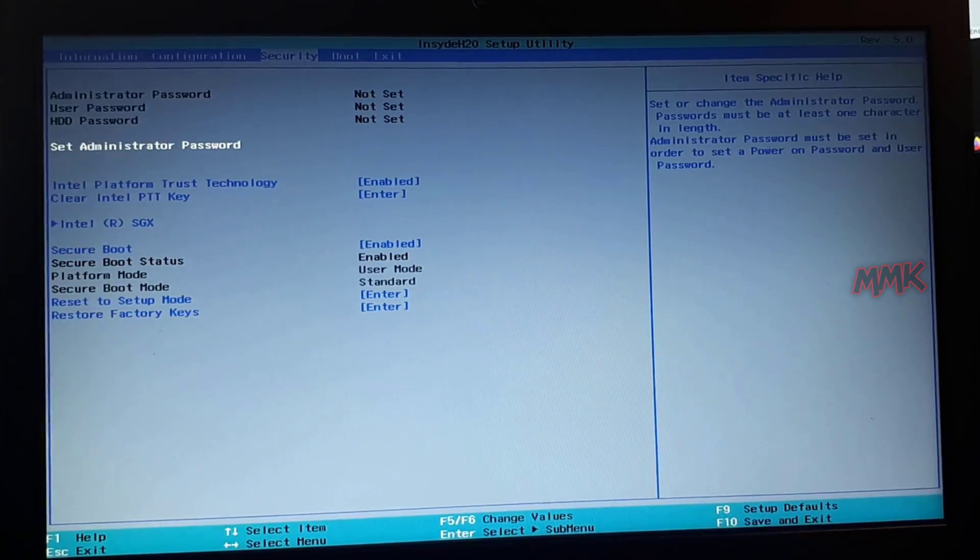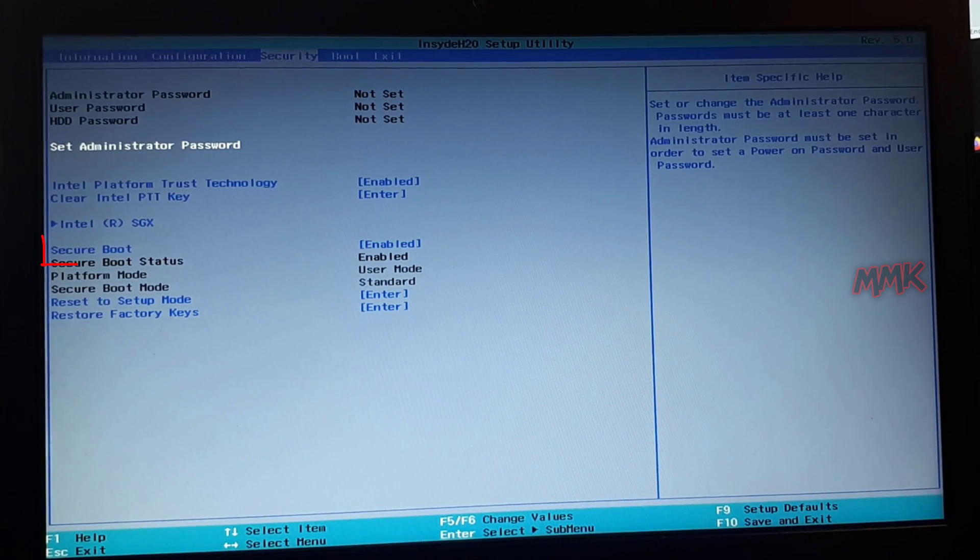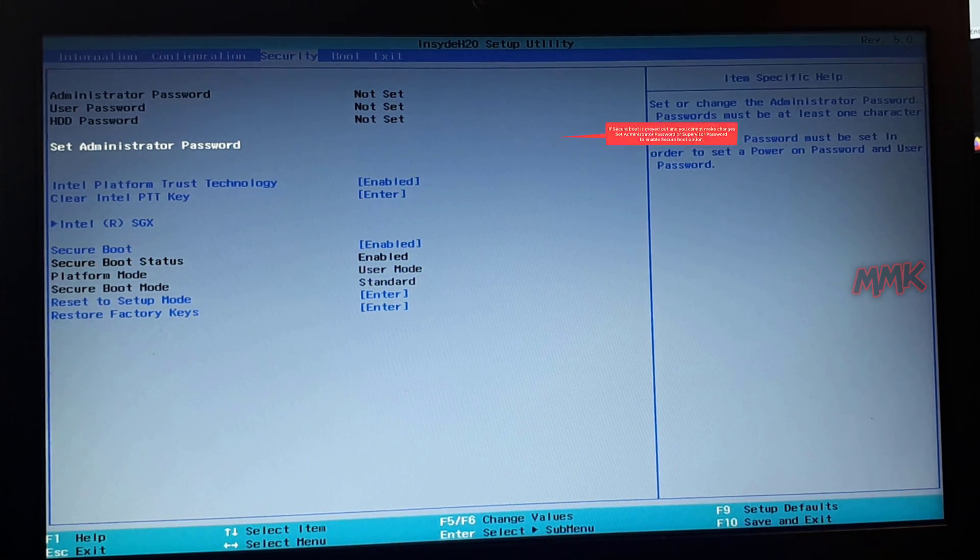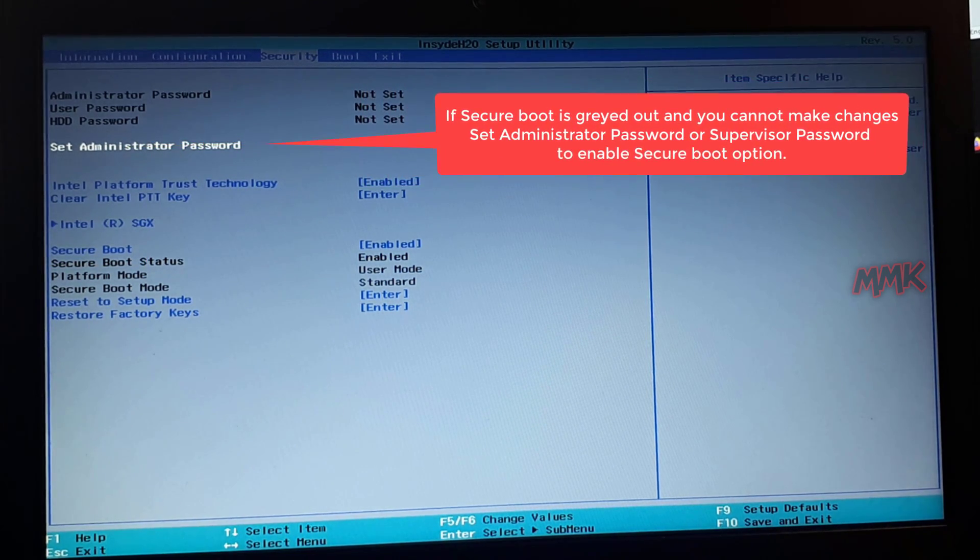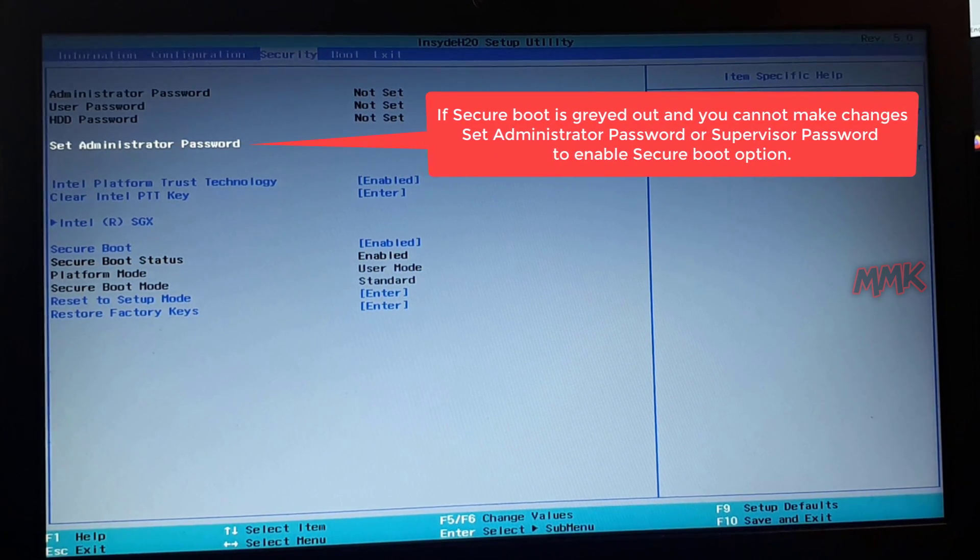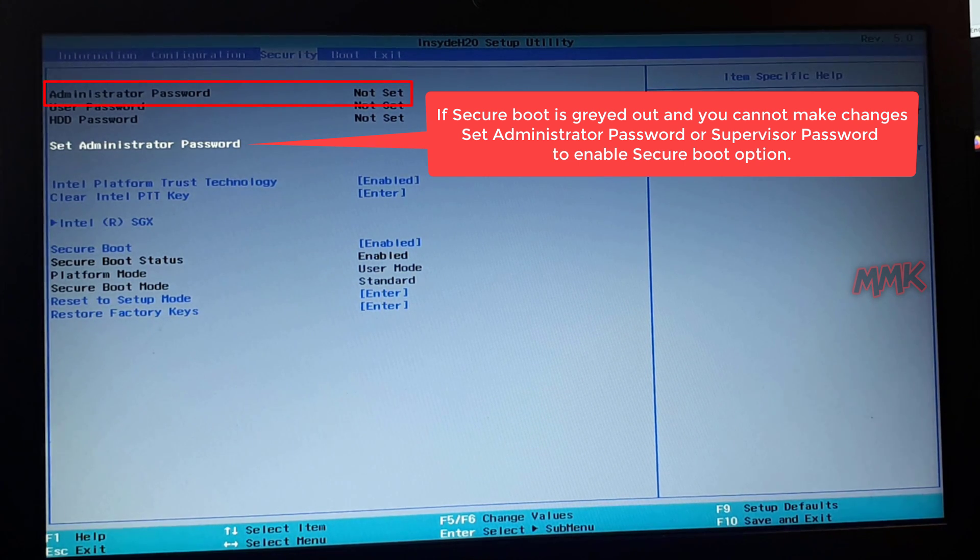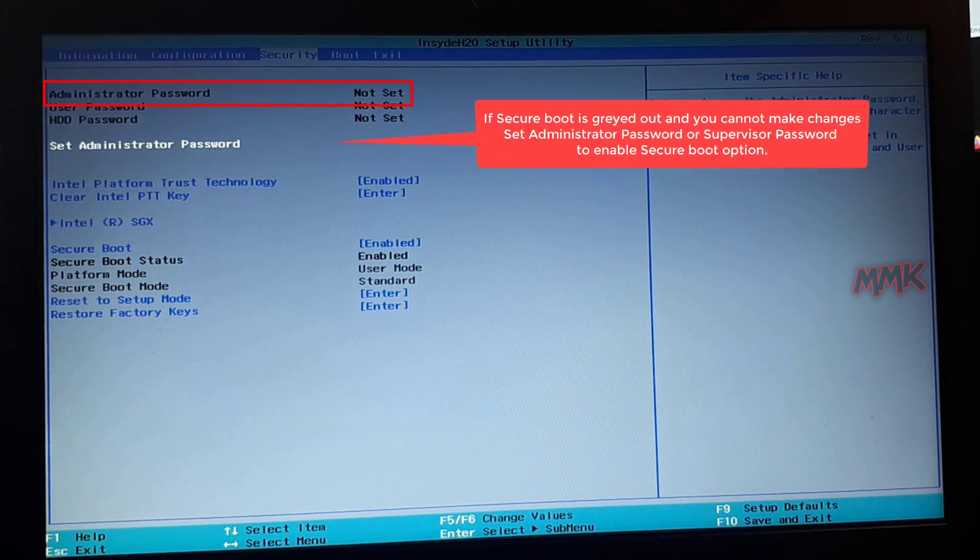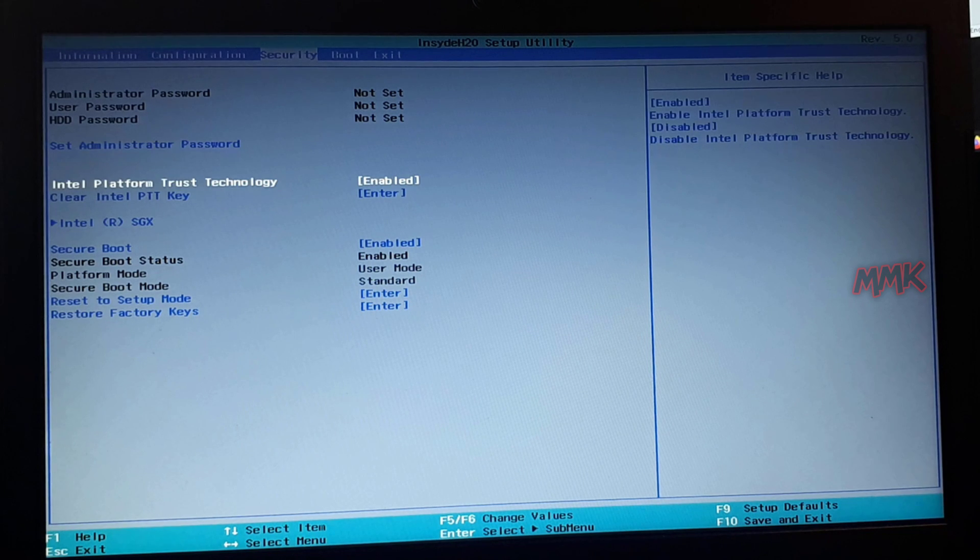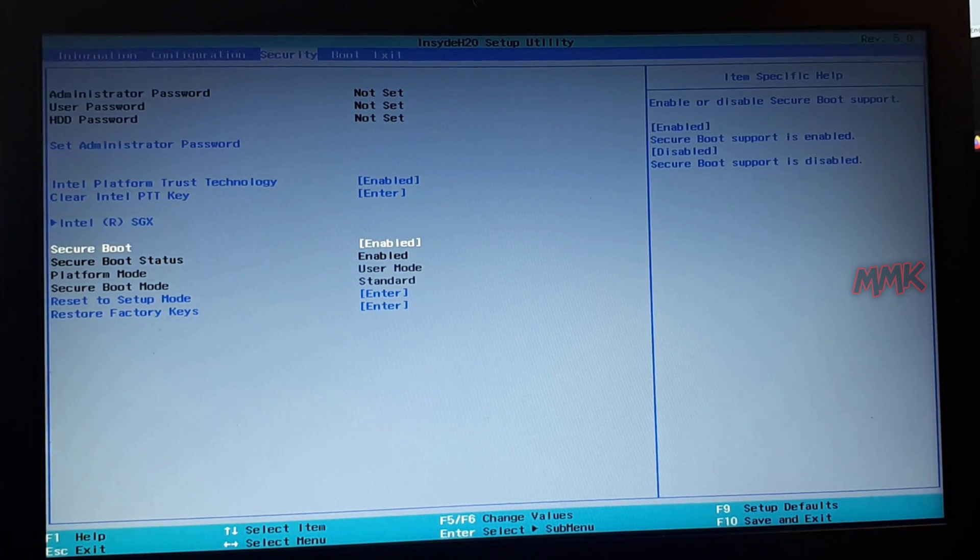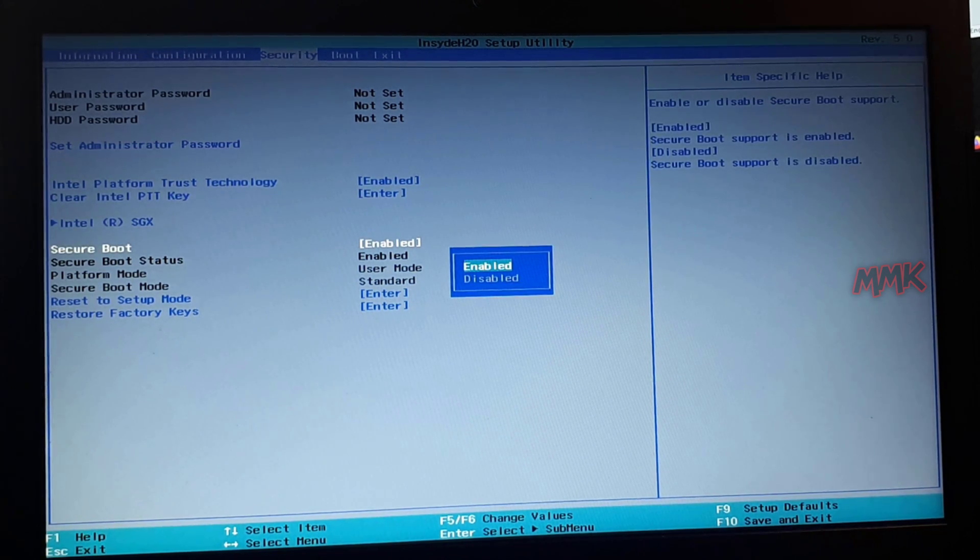Click UEFI Firmware Settings and disable it. If Secure Boot is grayed out and you cannot make changes, set an Administrator Password or Supervisor Password. Then change the Secure Boot option, and you can reset the admin password to default.